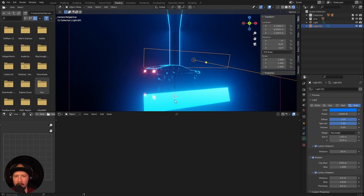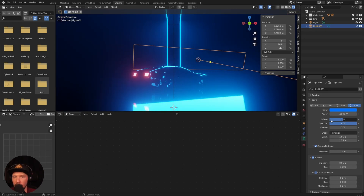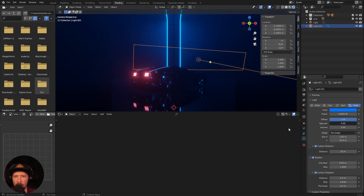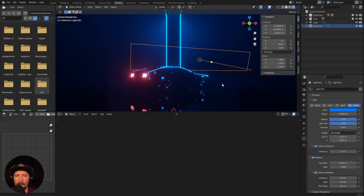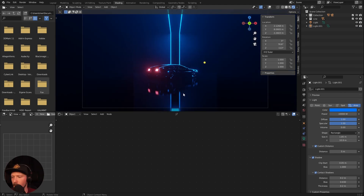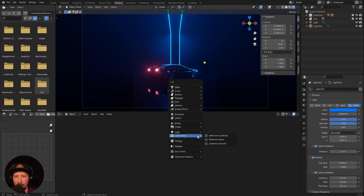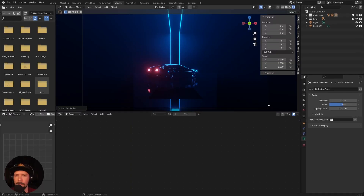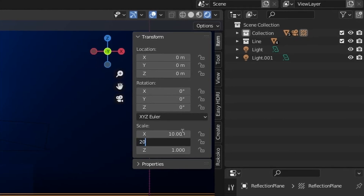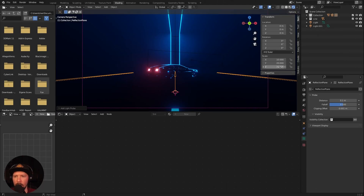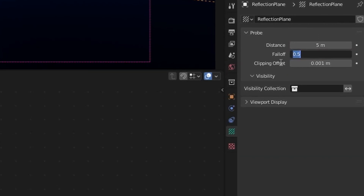Now we have this reflection going on. To avoid unwanted reflections, we can change the specular. As you can see, we don't have any reflections inside our car. We can change the custom distance to 5 and now we get only the rim light on the car. The last thing is to improve the reflection of the floor, and as always we can use the reflection plane and light probe. Let's bring this one in.